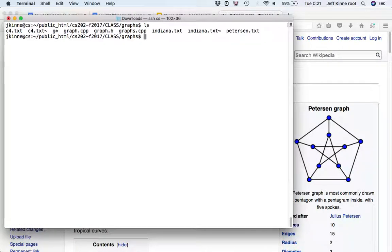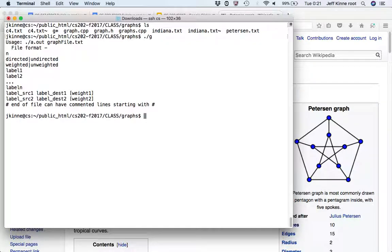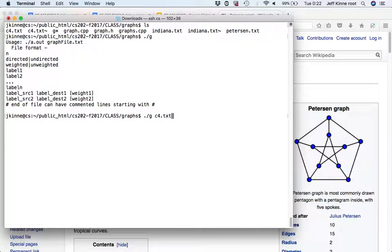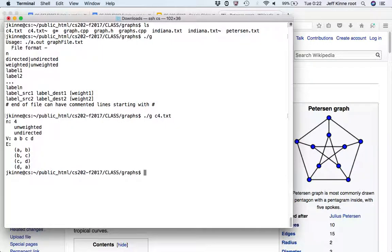First we'll run the code. We have something compiled. The way this is supposed to work is I run it and then I give it the name of a file, which should be a graph file in the format we were just looking at. So we have the number of vertices, either directed or undirected, weighted or unweighted, the labels for the vertices, and then we have the edges. If it's a weighted graph, then the edge gets a weight. If I run it with a file as the parameter, then it just reads that in and prints it out.